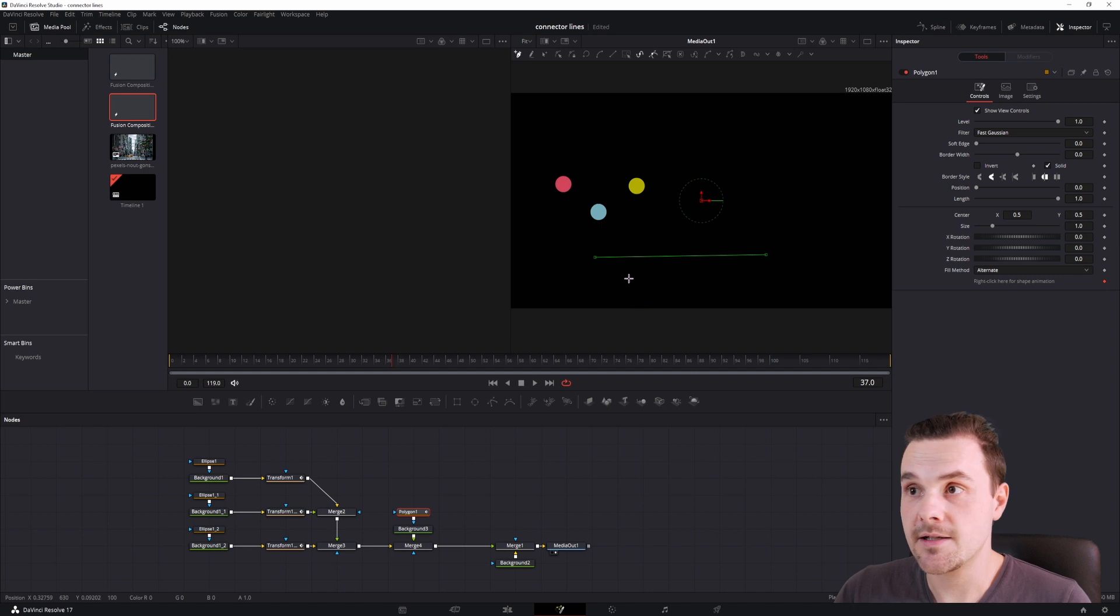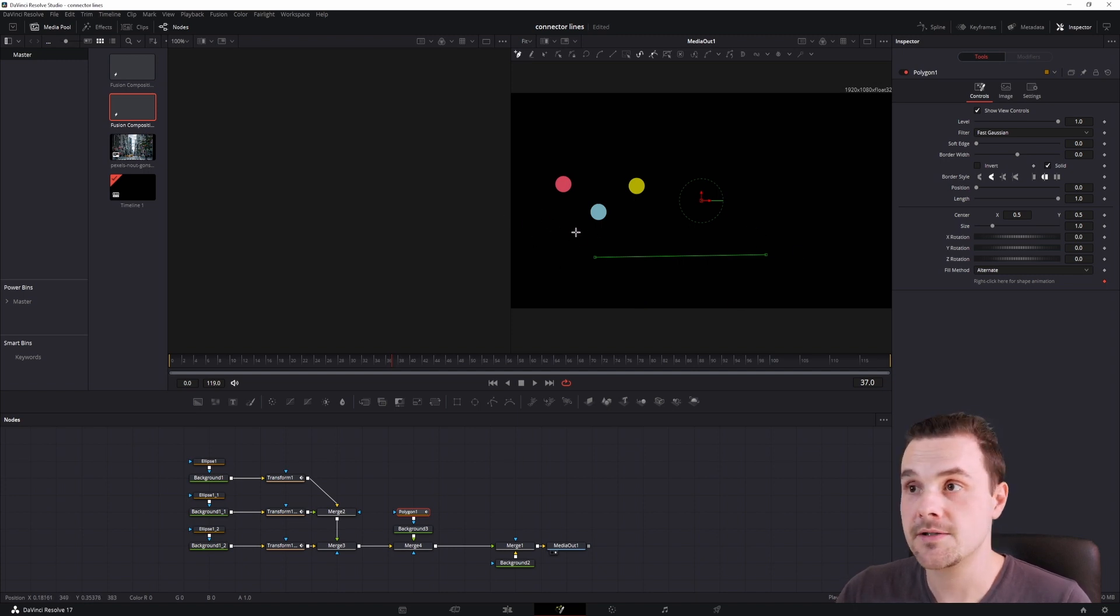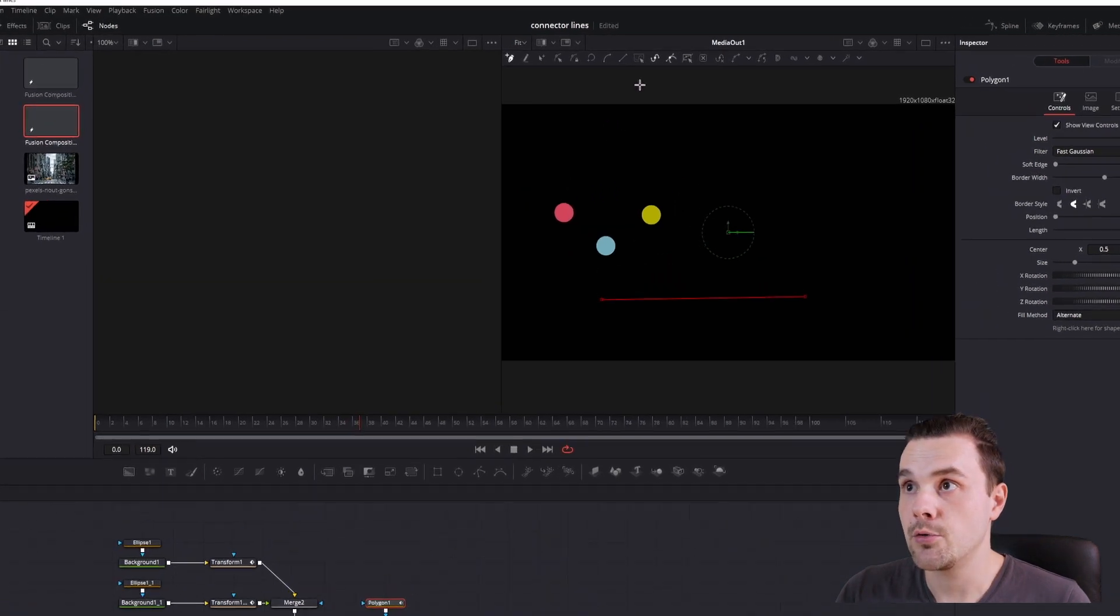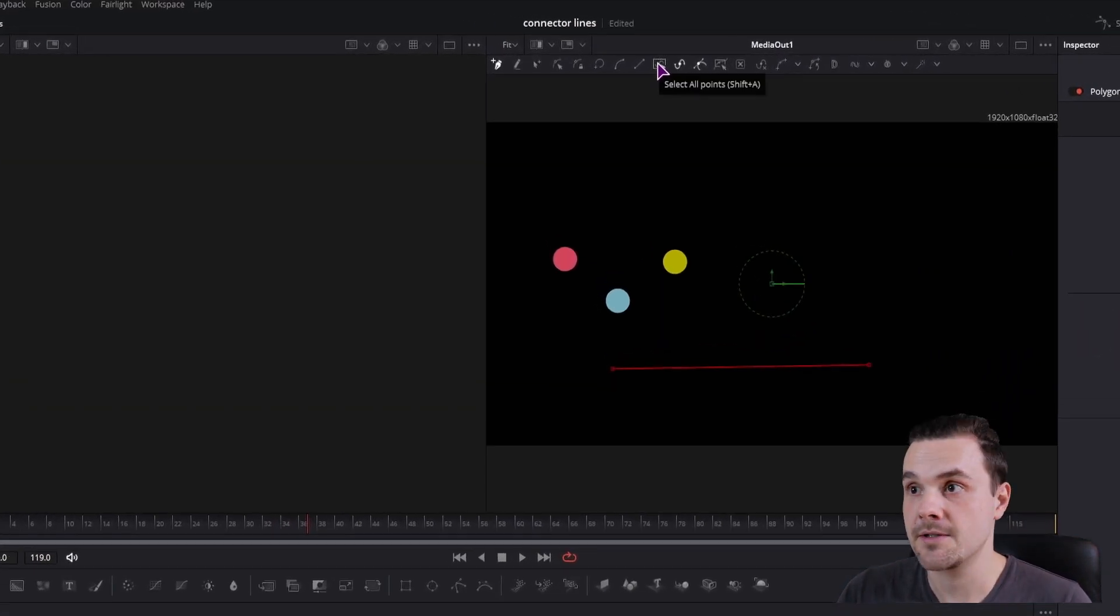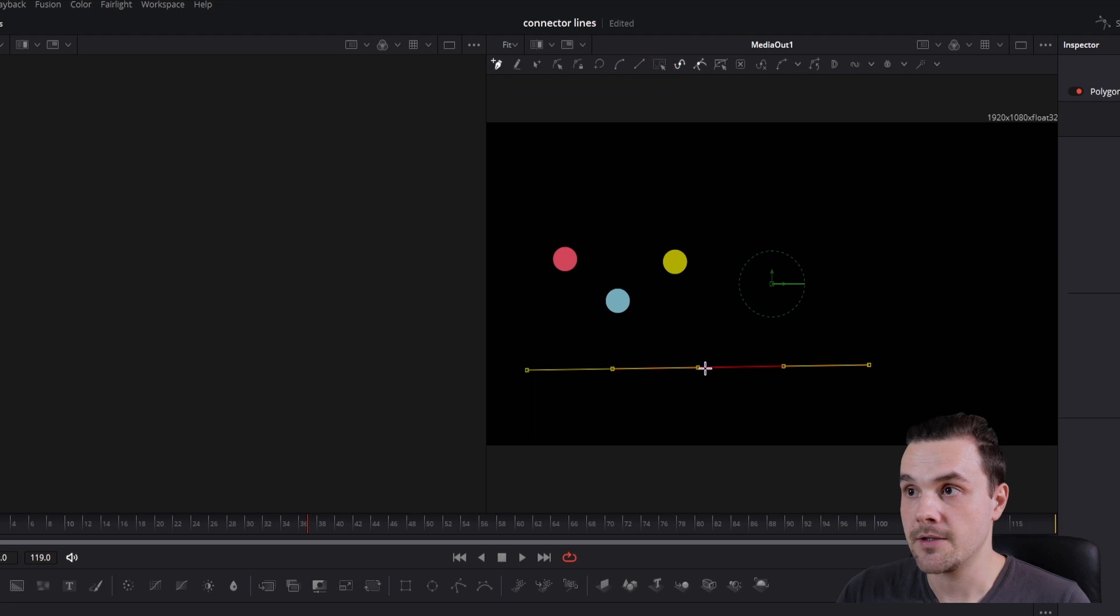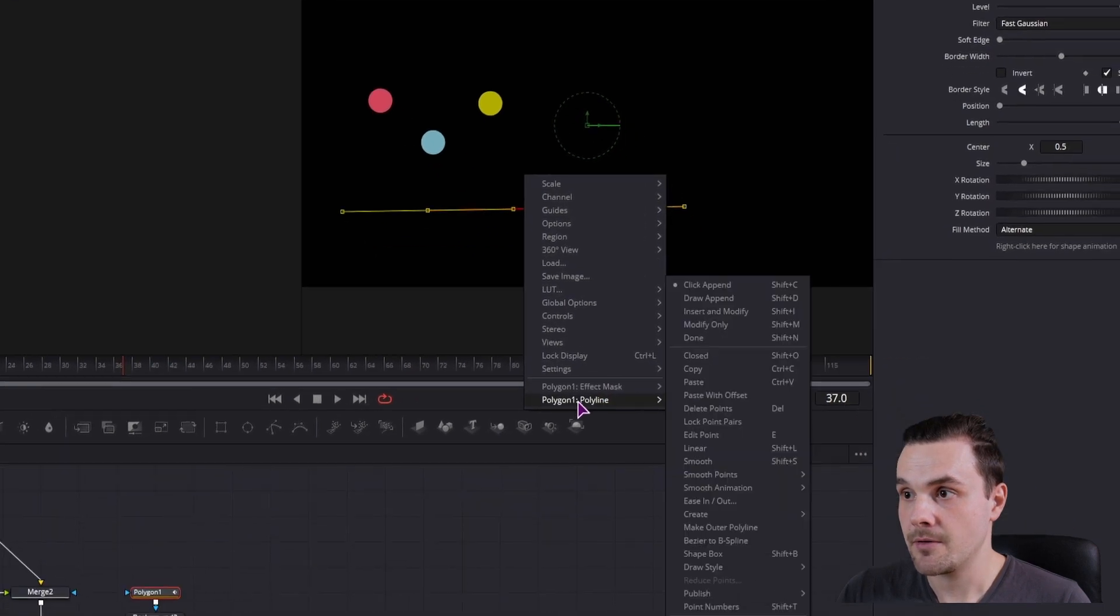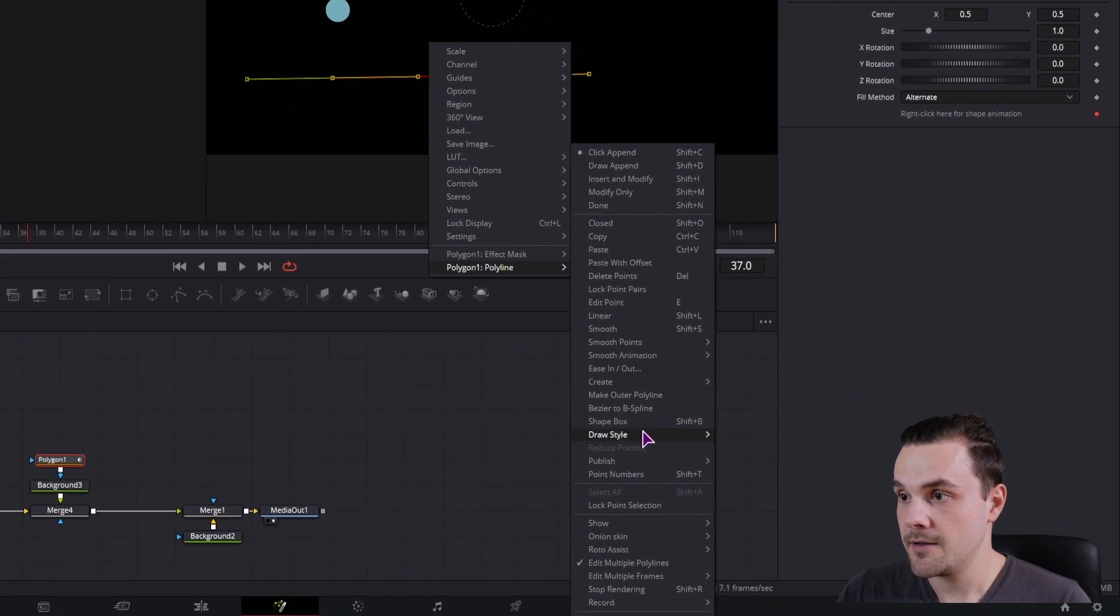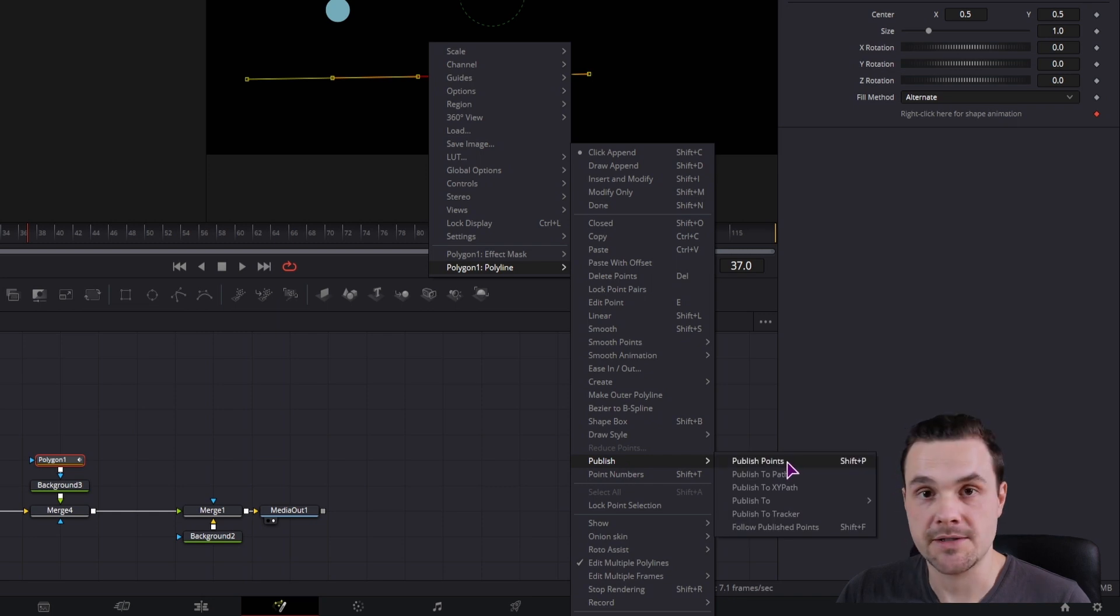Now the polygon is selected. You want to select all of the points, in this case two points, but you don't want to click like this. You want to use this command, select all points, then right click, go to polygon, polyline, publish, and click publish points.